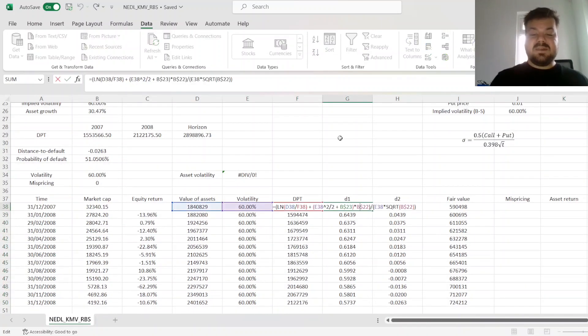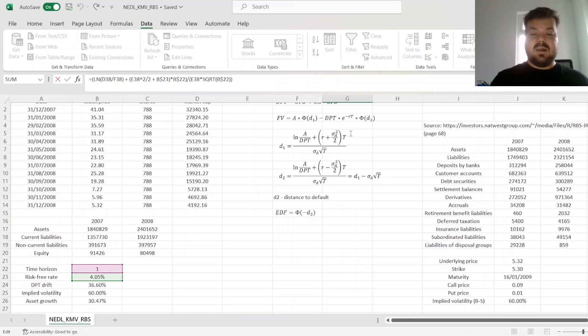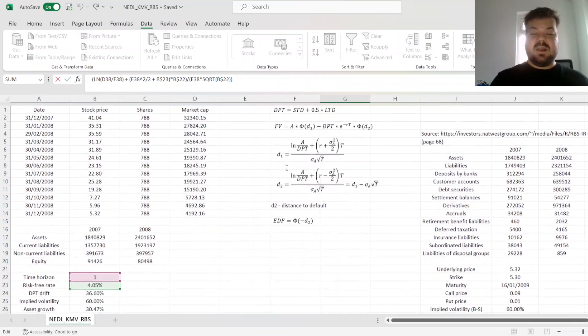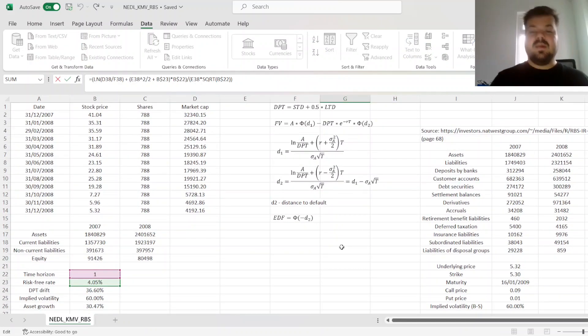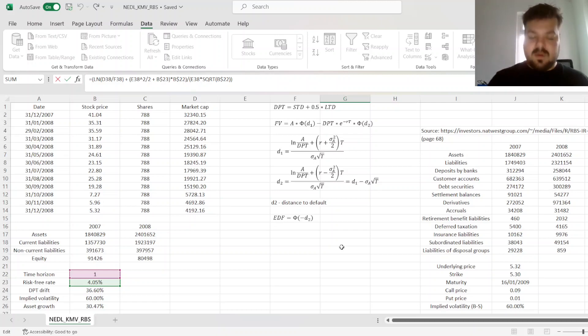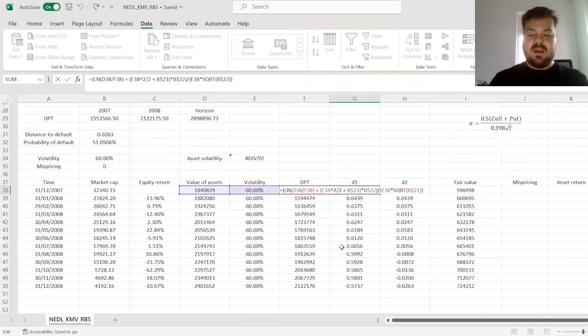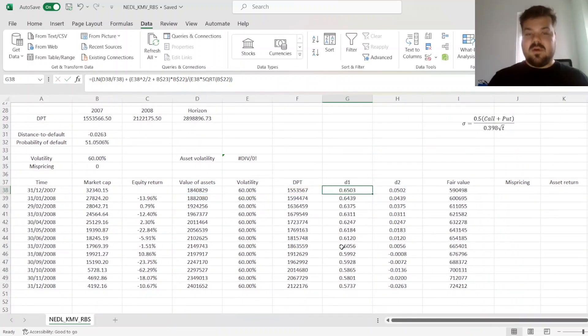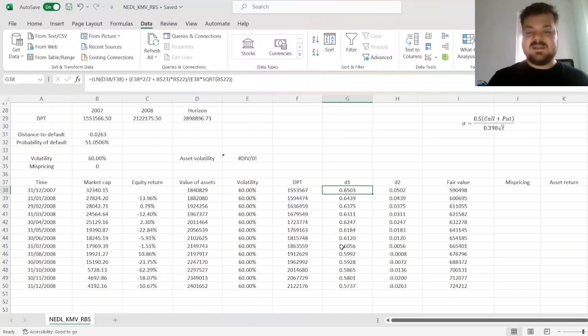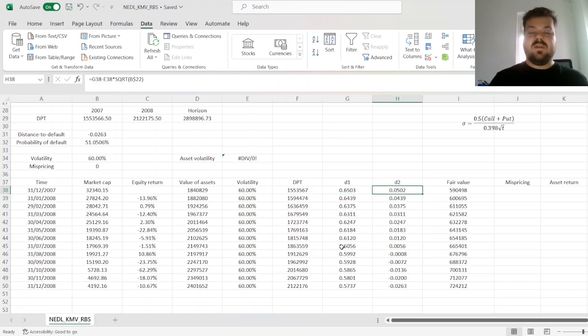Here, we explicitly apply the d1 and d2 formulas, which are very similar to those that you use in Black-Scholes' model for option prices. And again, for a more comprehensive explanation of those formula applications,